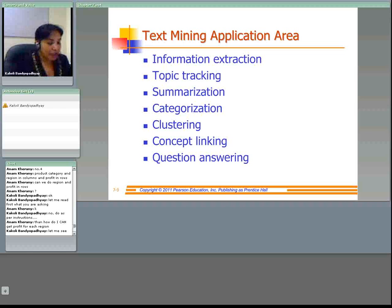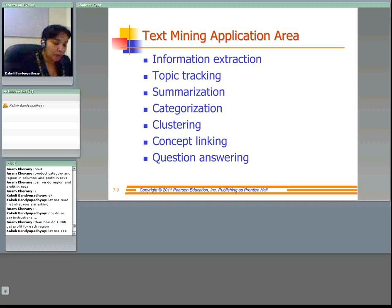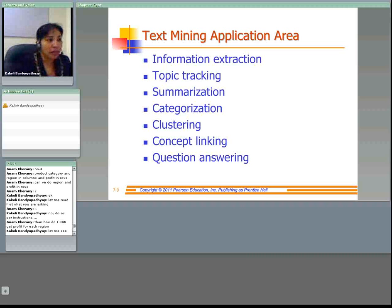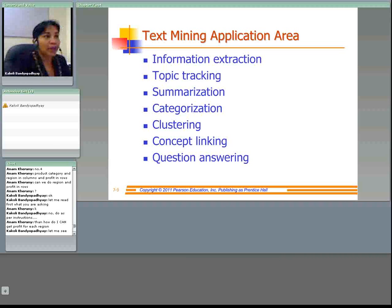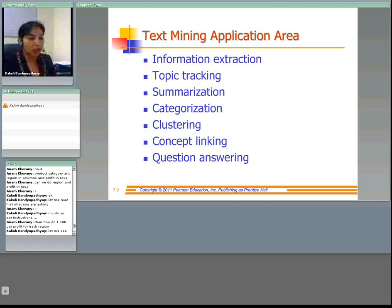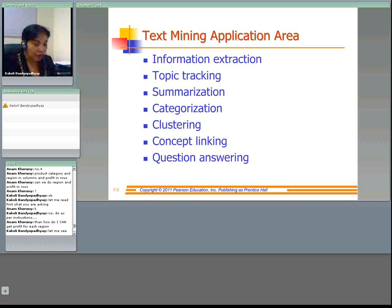Topic tracking is based on documents that you use — text mining can predict other documents of interest. Many times if you buy a product they will also show you products they think you might be interested in. If you buy a book they would show you other books you might be interested in. This is called topic tracking — predicting other documents of interest.